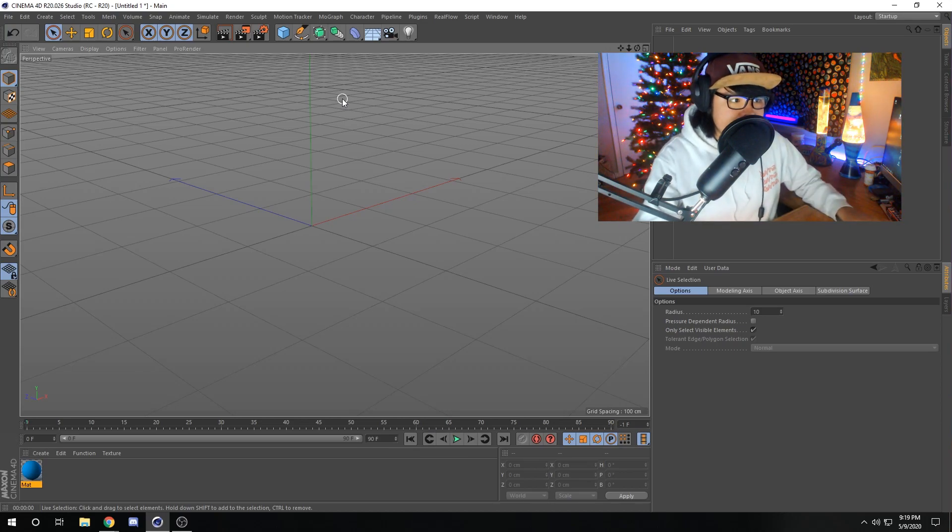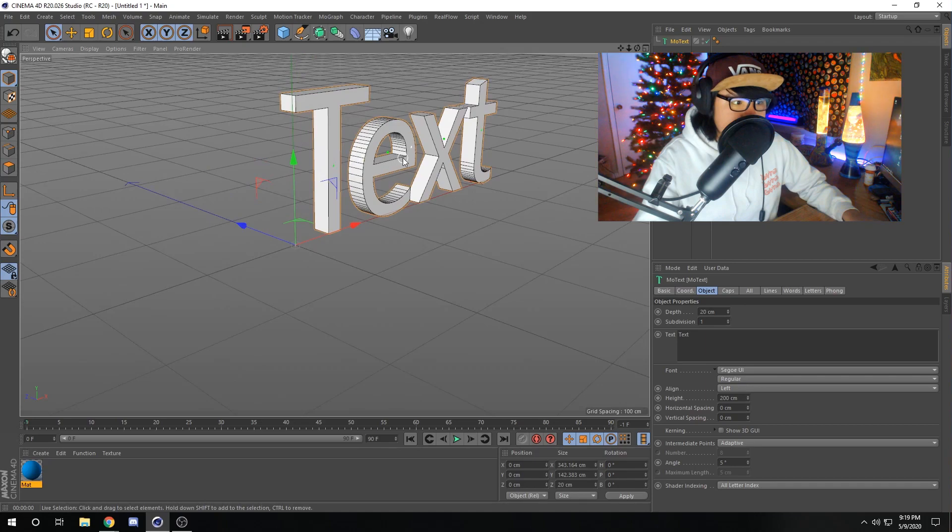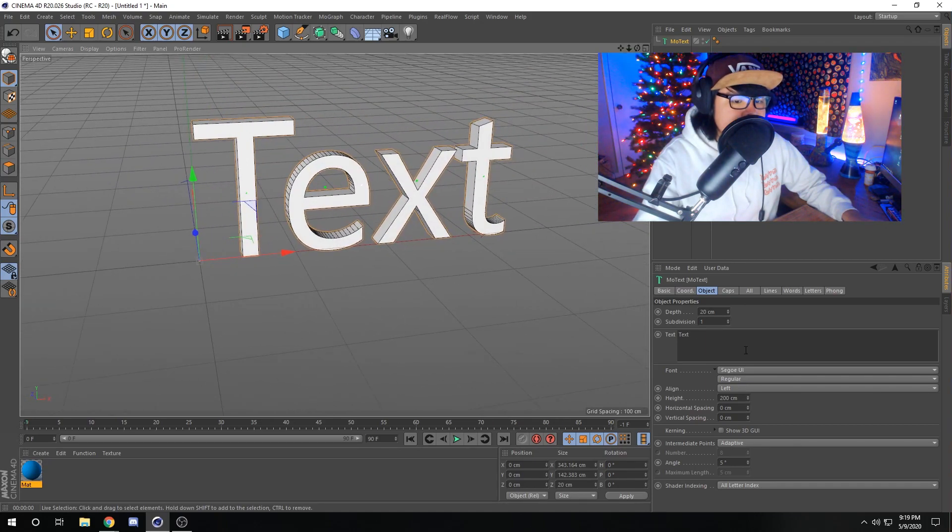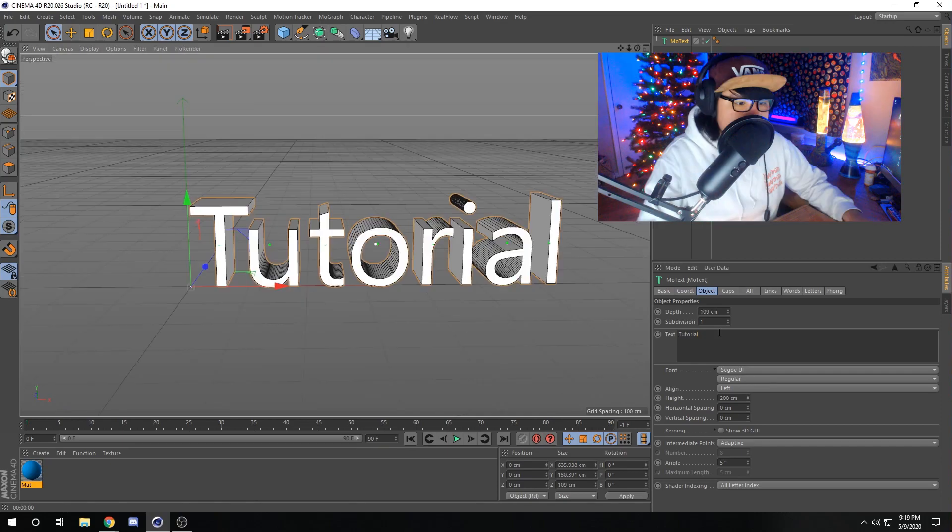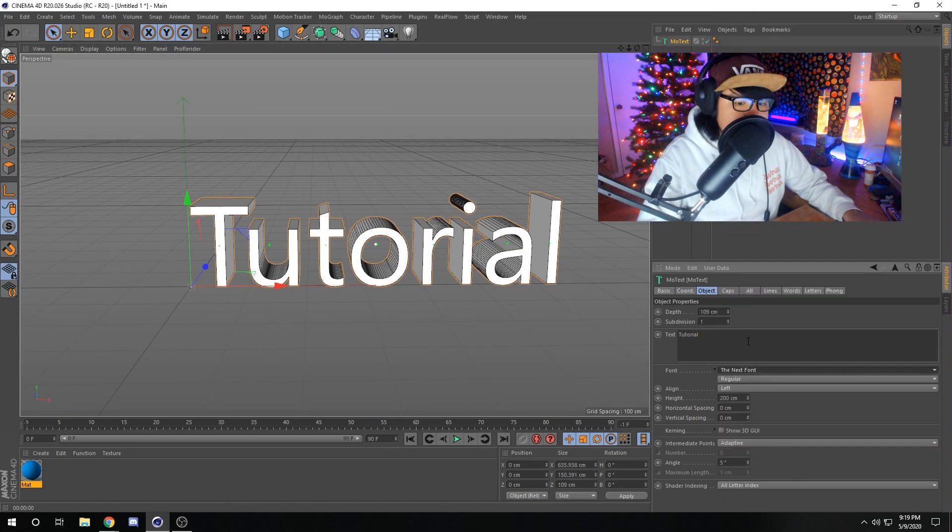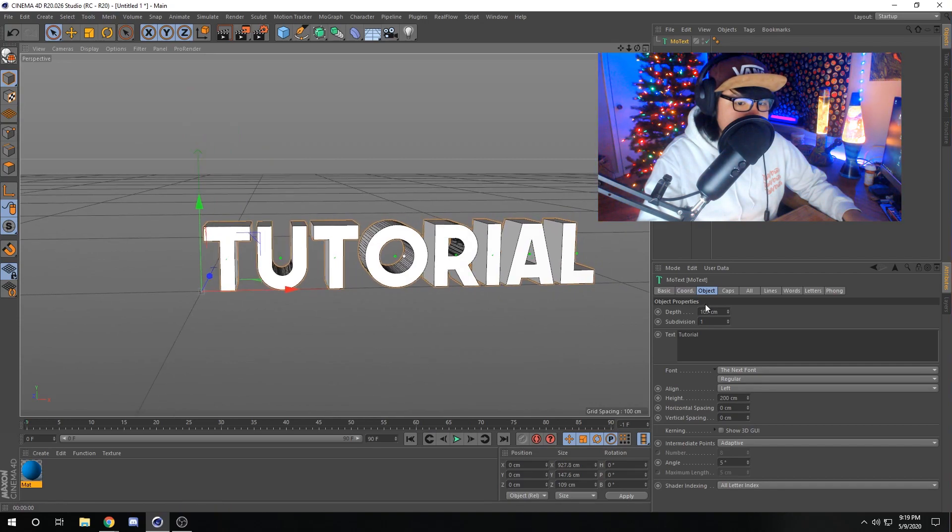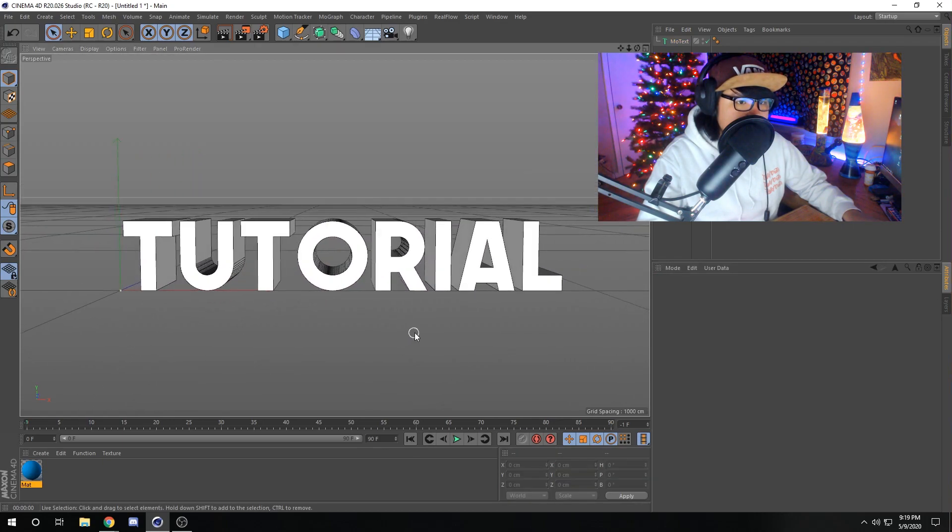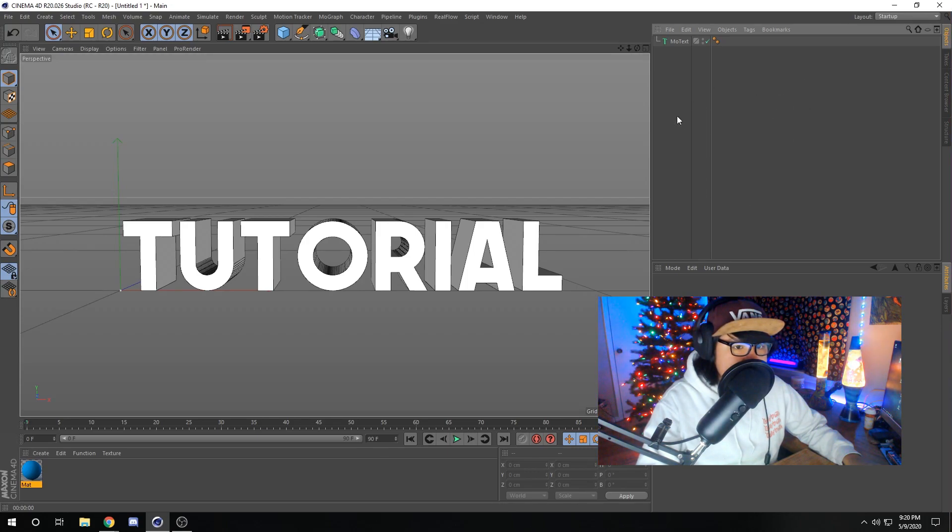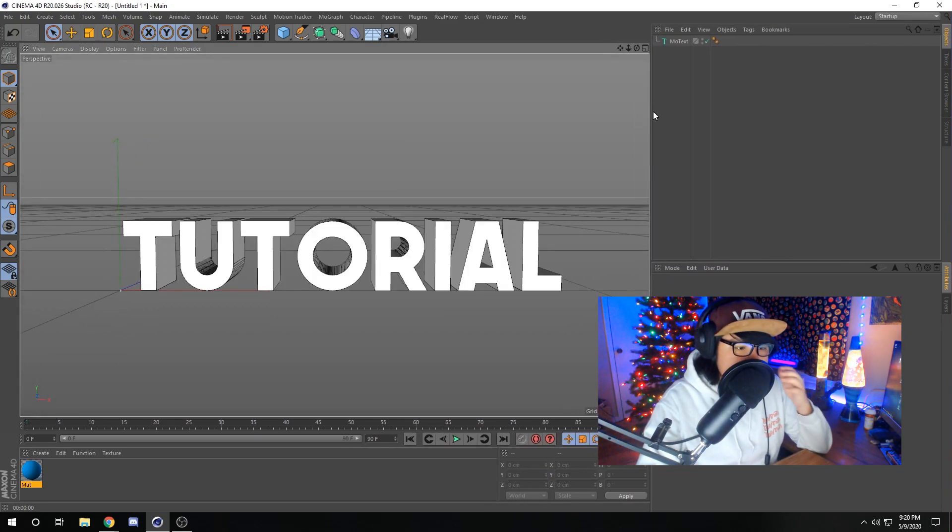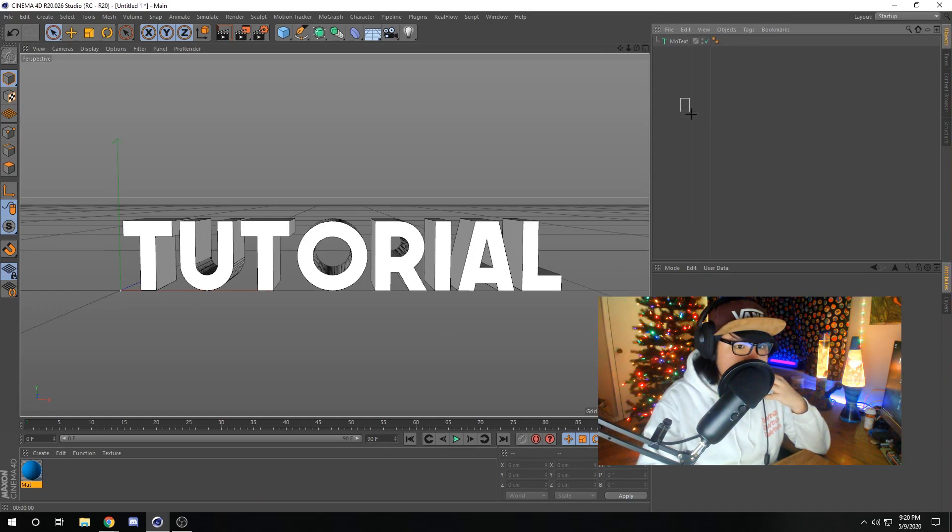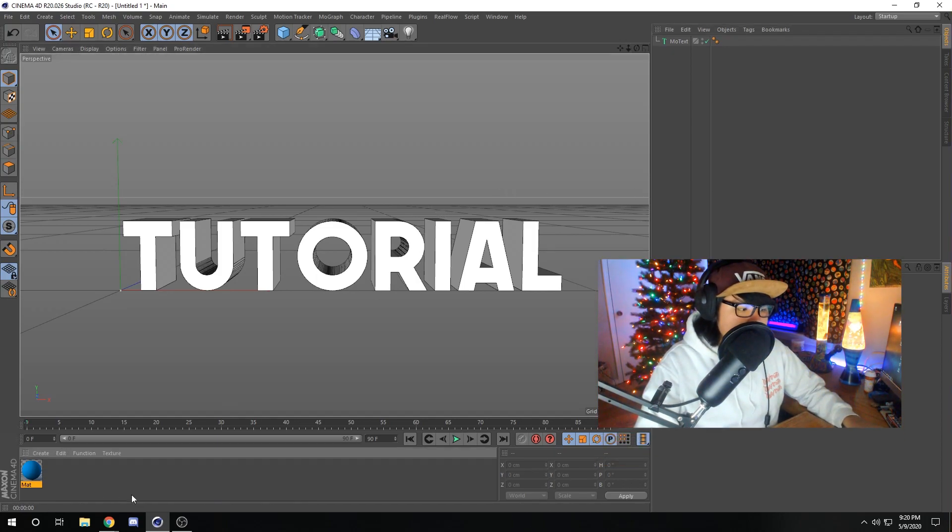We're just going to be creating a basic render of some text. If you go to MoGraph > MoText, we can create some 3D text, and I'm just going to title this "Tutorial." You can also change the depth on the text and change the font as well. I'm going to pick a bold font right here and make the depth a little bit higher. This area over here is kind of like your project bin. For those of you that use After Effects, this is where all your objects are going to be shown and listed.